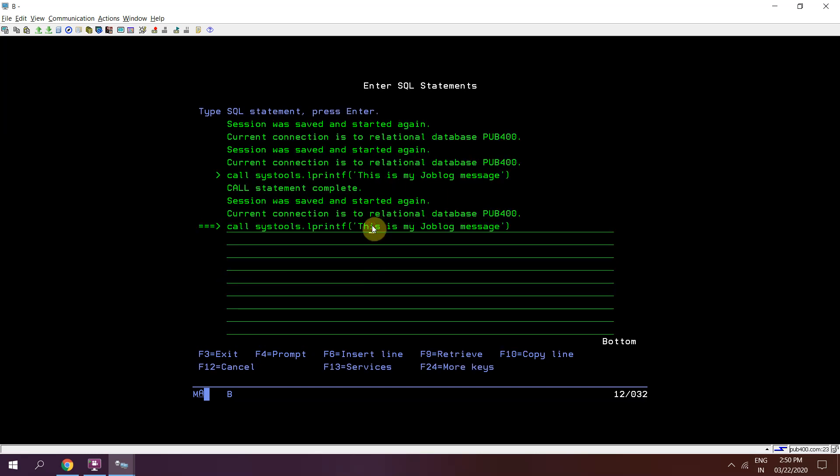Now I can customize my message like 'Today is Sunday'. I can use CONCAT and then the function DAYNAME, passing the CURRENT DATE as a special register to the function DAYNAME.